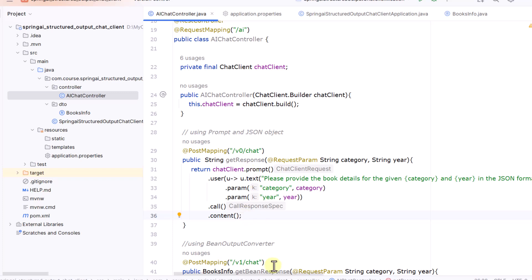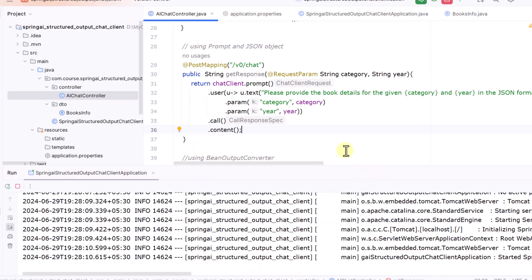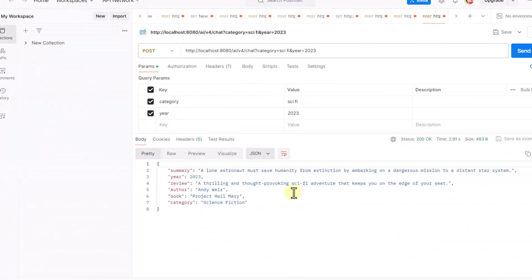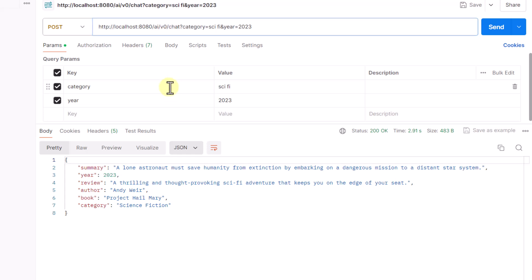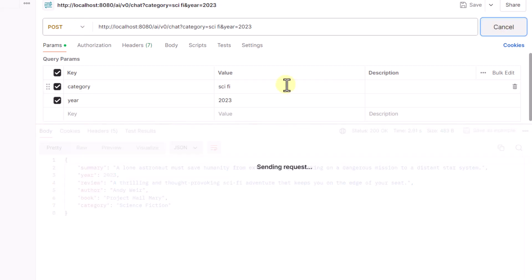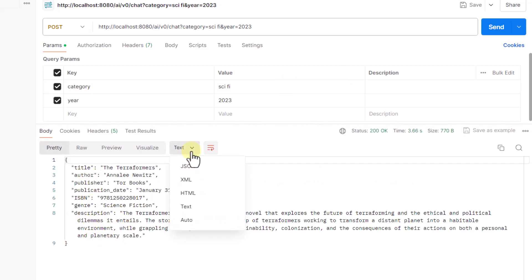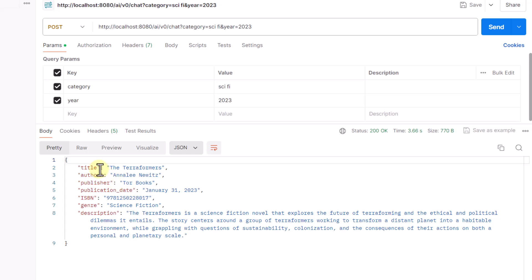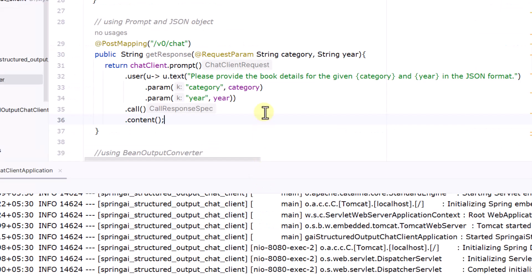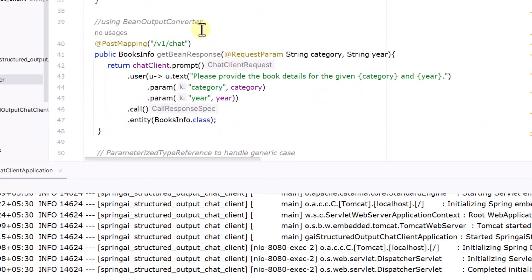With everything in place, we run the code and hit the endpoint in Postman, passing category and year as parameters. We can see the output — selecting JSON view shows title, author, publisher, genre, and description as required. This is the first method: getting a structured response using a prompt and the json_object property.